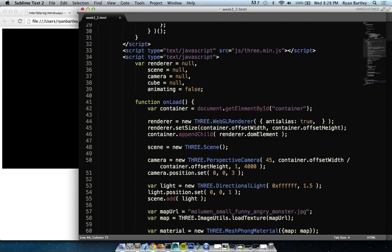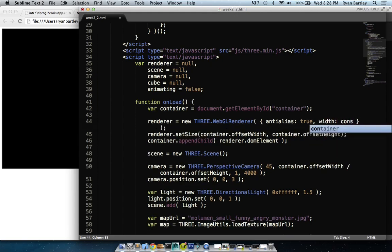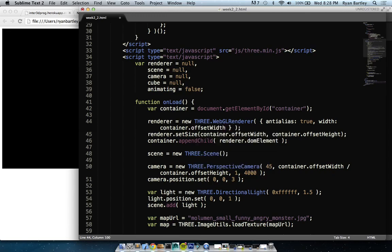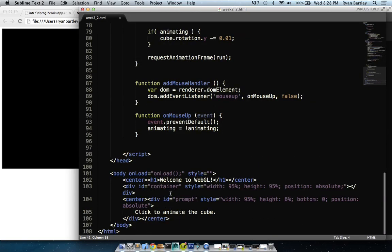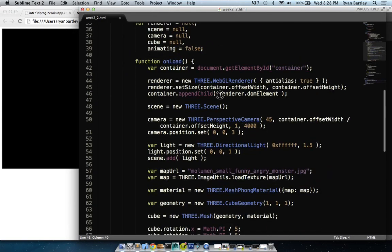That temporary object is passed in and the variable checks for antiAlias and adds its value accordingly. Then setSize: container.offsetWidth, container.offsetHeight. You could also store the width and height separately. Then container is the div at the bottom — container div. appendChild puts a canvas element inside the div id container brackets. I'm creating a completely generic scene, not passing any variables into the scene's constructor. Creating a perspective camera with specific parameters we'll get into next week.